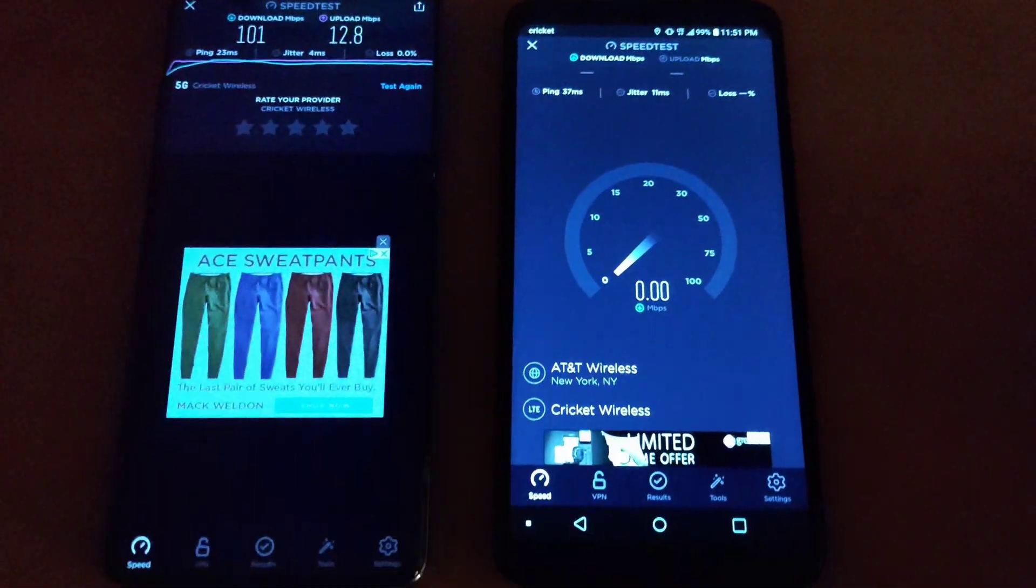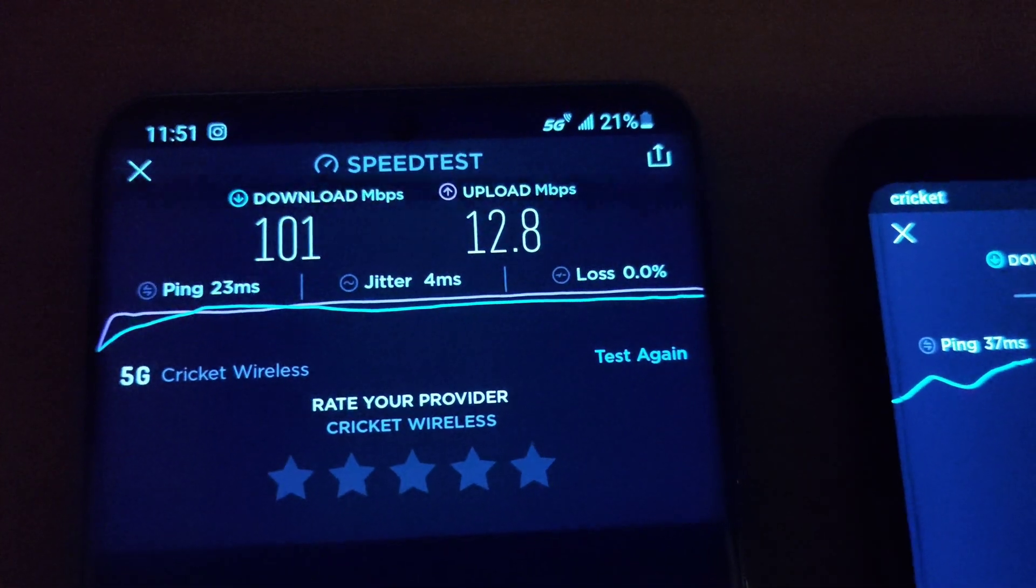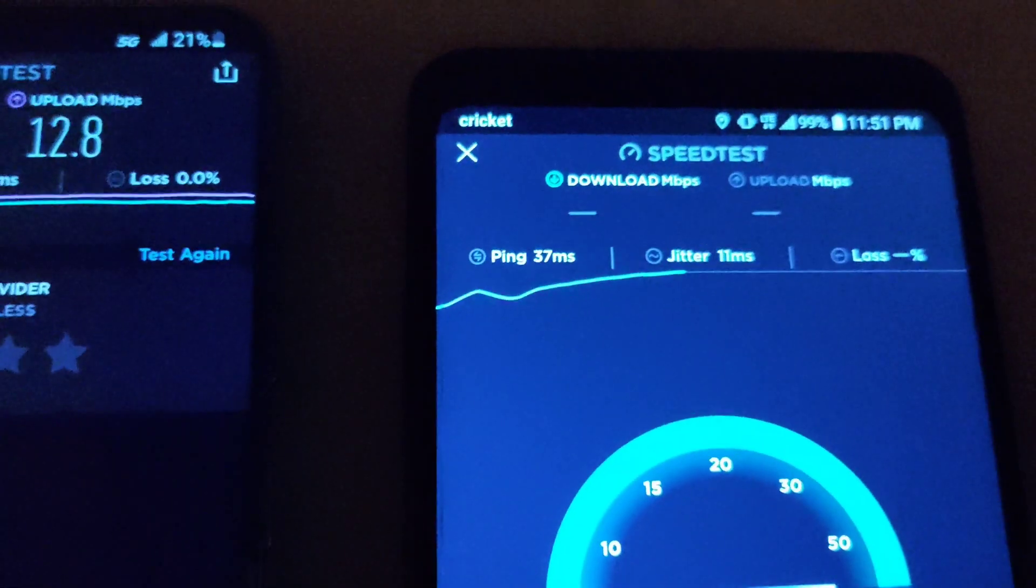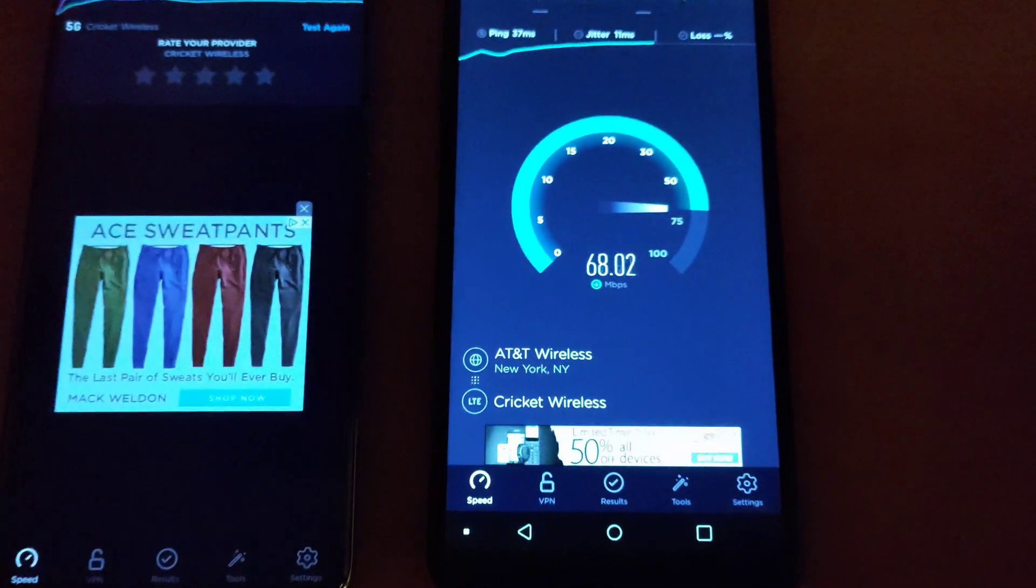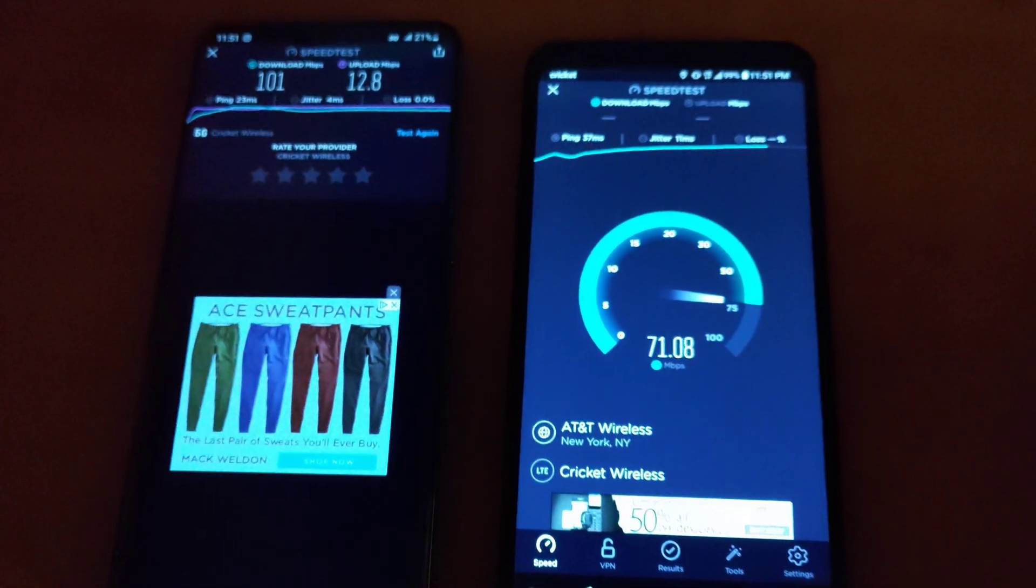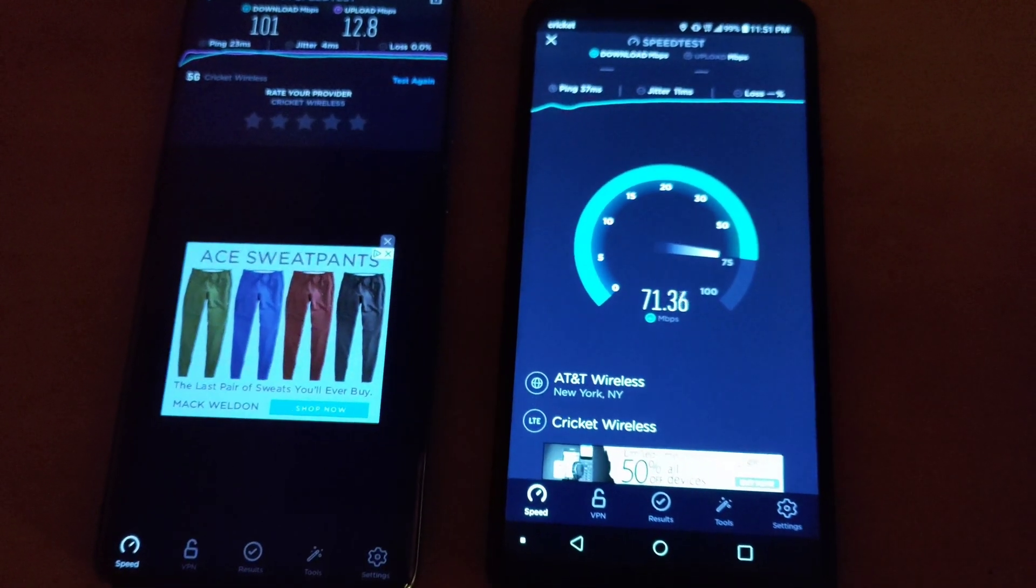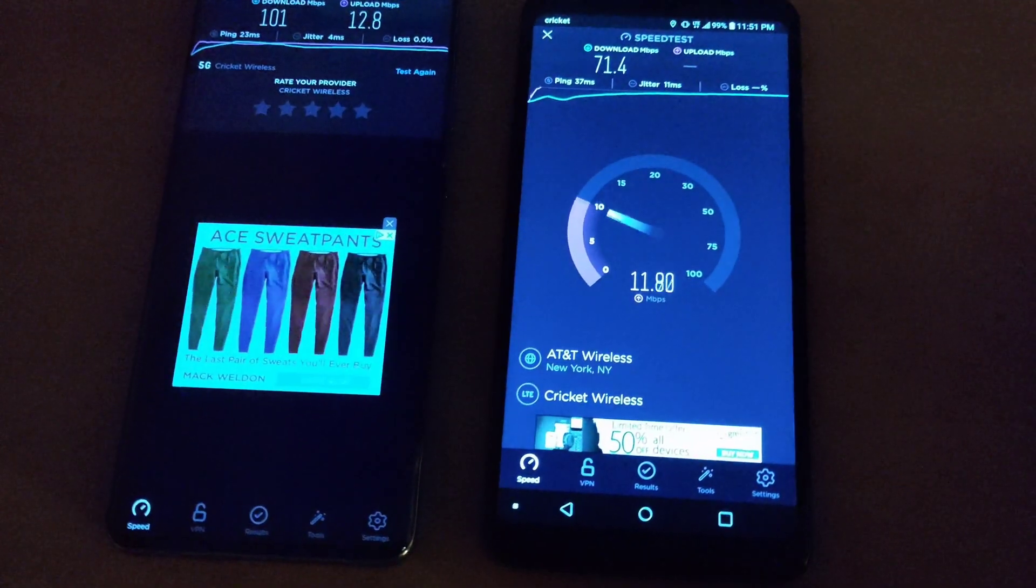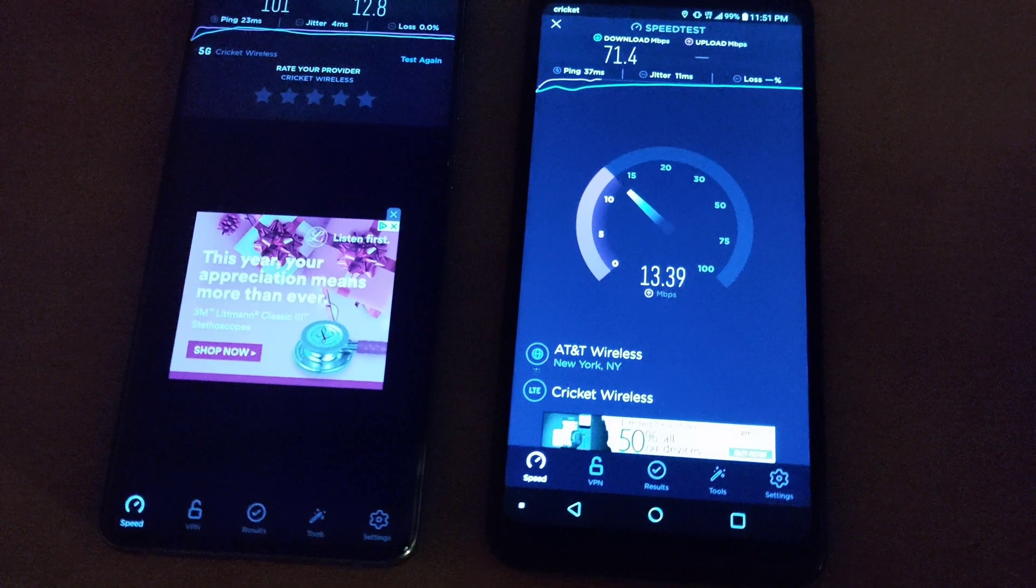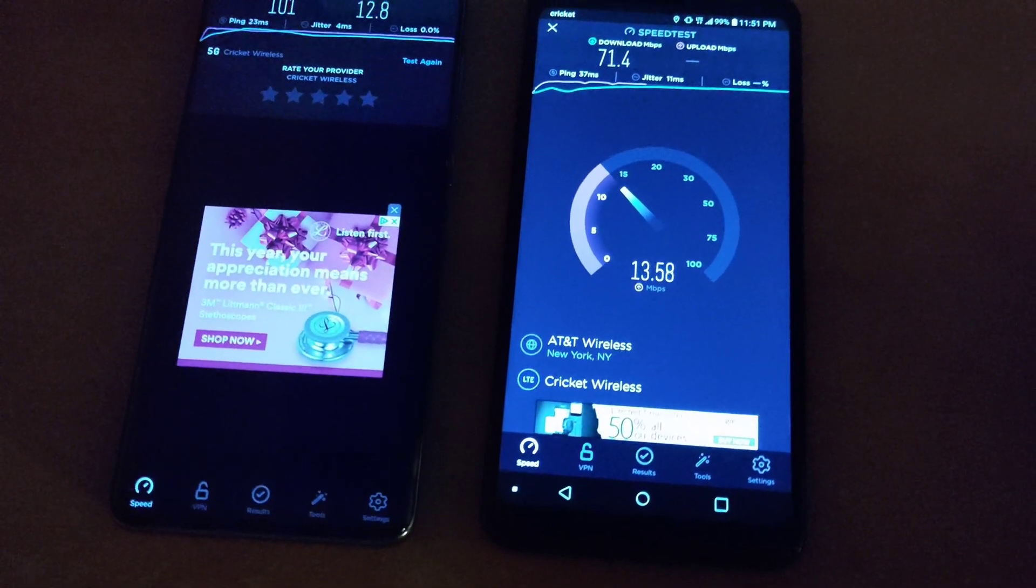And just to show you the icon you can see the 5G icon there on the S20 Ultra and the LTE icon on the LG Stylo 5. So on the LG Stylo 5 we're getting a ping of 37 and a jitter of 11 with a 71.4 megabit download with a 13.9 upload.